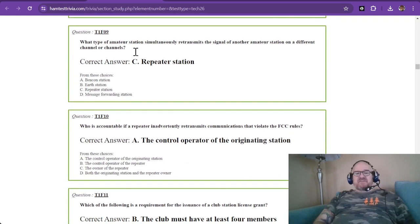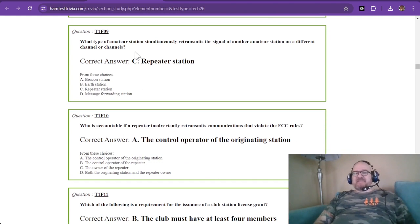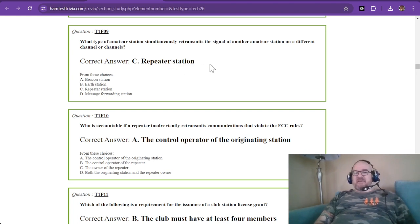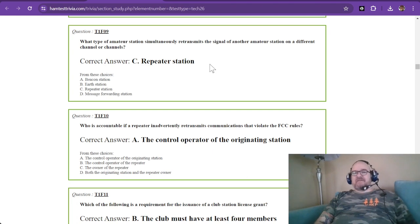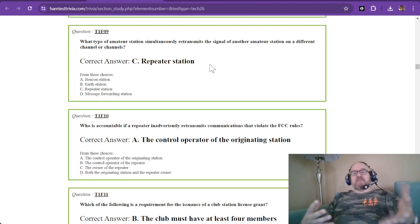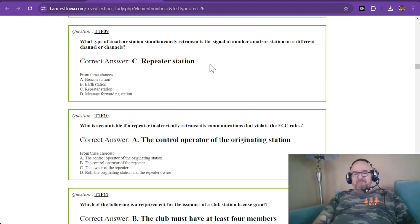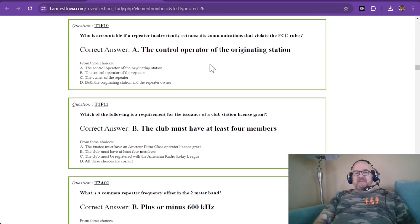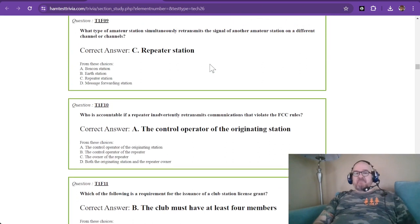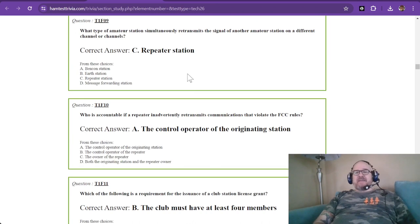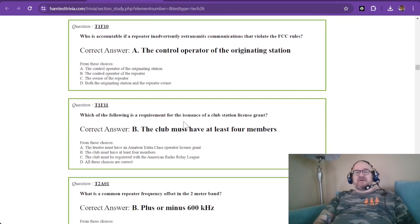Question nine, what type of amateur station simultaneously retransmits the signal of another amateur radio station or amateur station on a different channel or channels? This is called a repeater station. Most repeaters pull in from an offset and transmit on a different frequency. So that is a repeater station. Space stations, going back, space stations can also do this, and satellites, they can hear on one band and transmit on another.